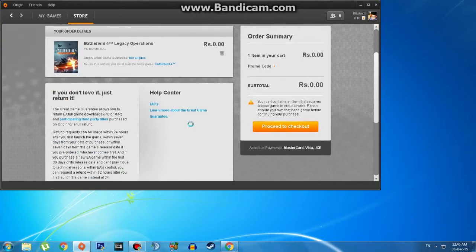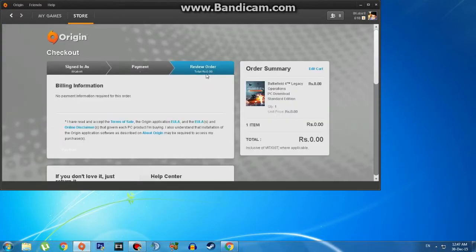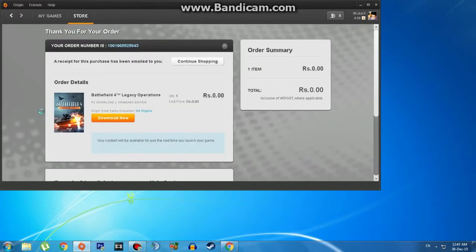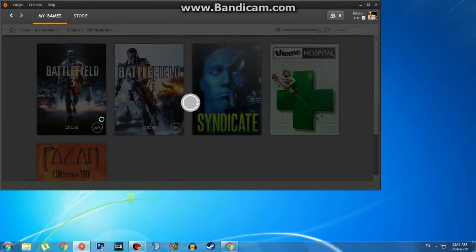It will start the download automatically. One more step — click on 'I Accept' and then that orange button, 'Continue' or something. Now just click on 'Download' and that is done.